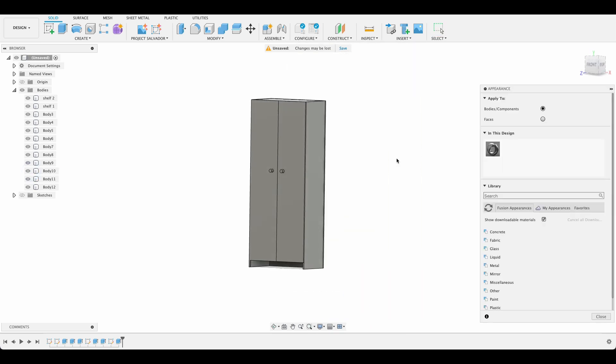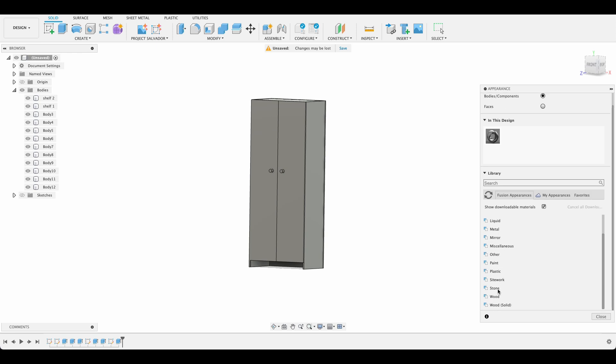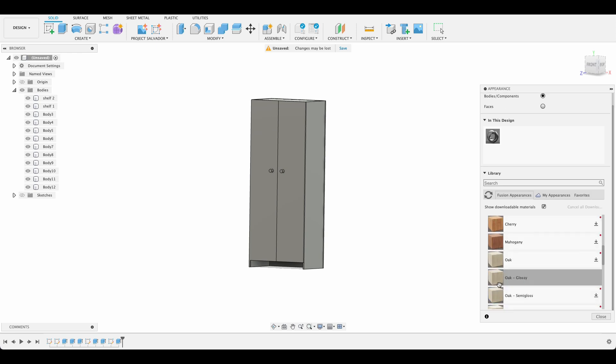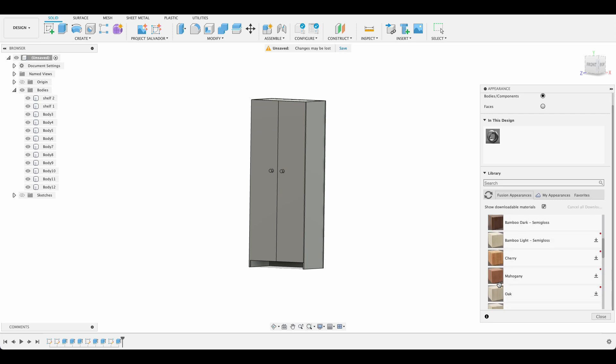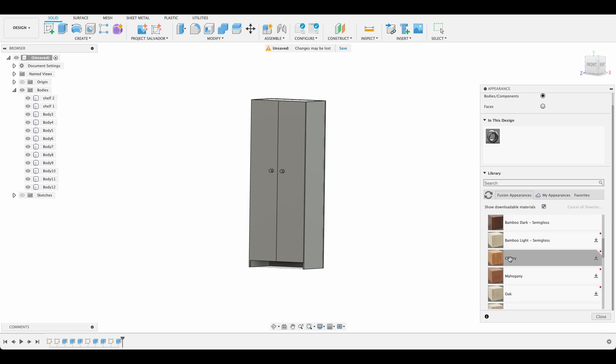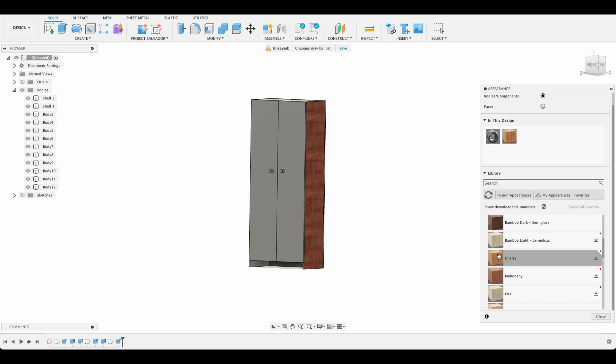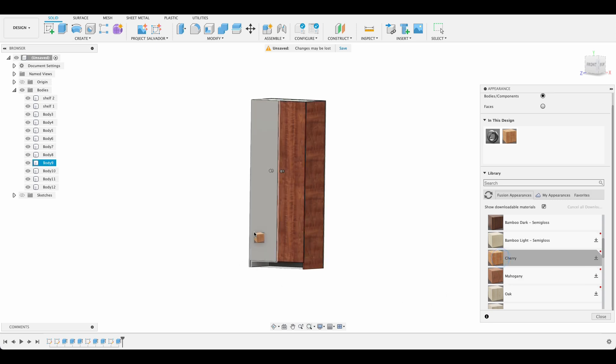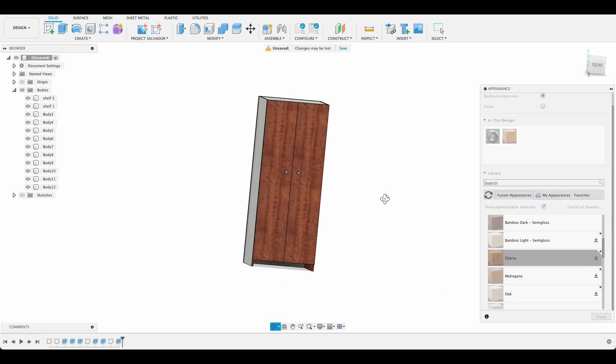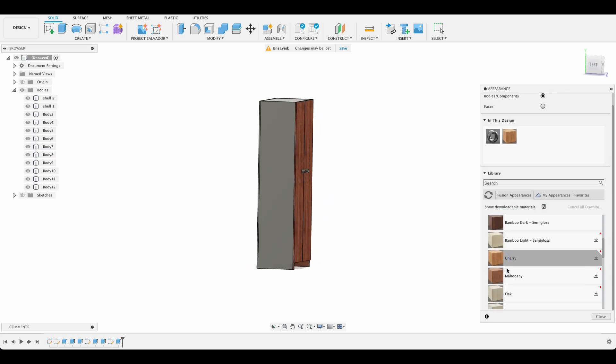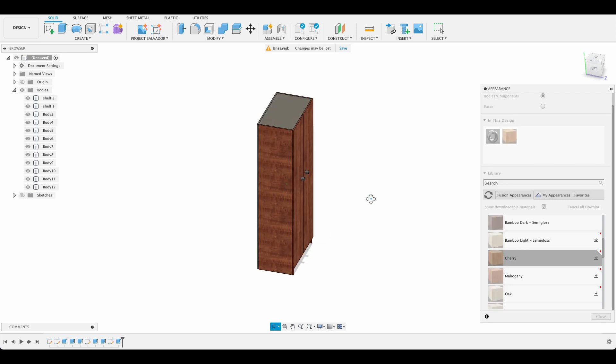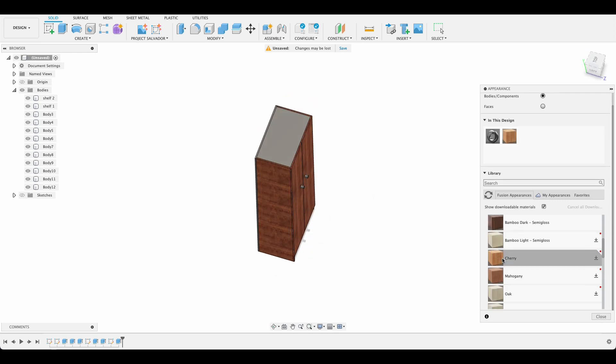So I'm going to push A for appearance menu and we're going to down and select our woods. Got a couple of options here. I think I'm going to go with a cherry. See as we drop it on we kind of see the grain of the wood as well. So it gives you quite a nice effect of what you're looking for.